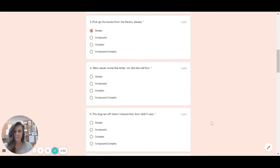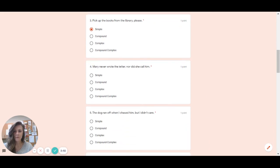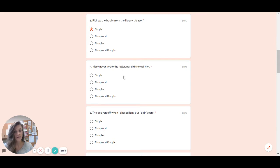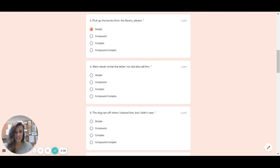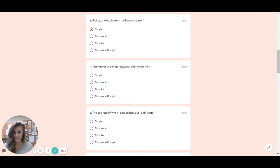Number four. Mary never wrote the letter nor did she call him. So right away I see comma fanboy. If you forgot that nor was a fanboy that's the n in fan boys. So remember that. This right here is a good indicator that this is which type of a sentence. Hopefully he said compound because it is a compound sentence.